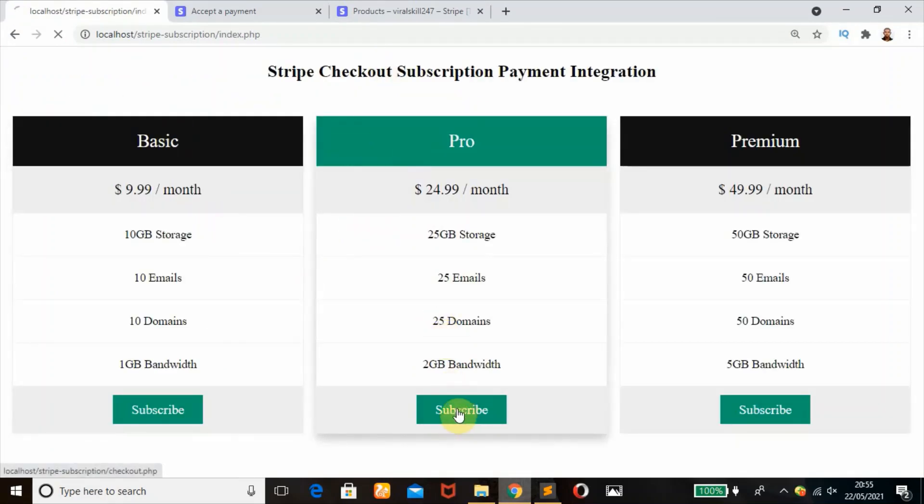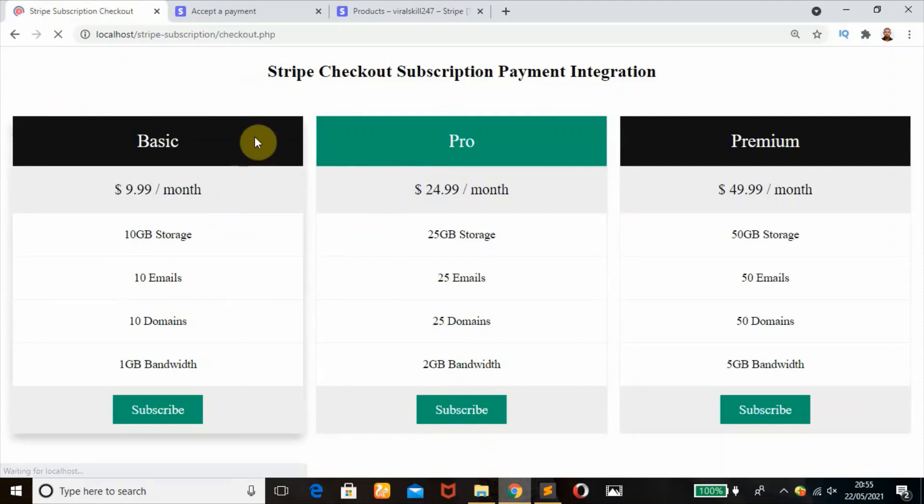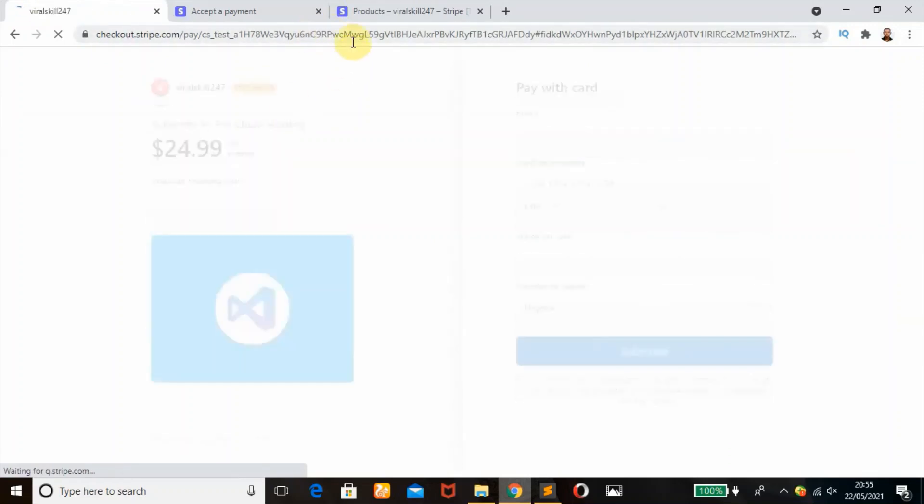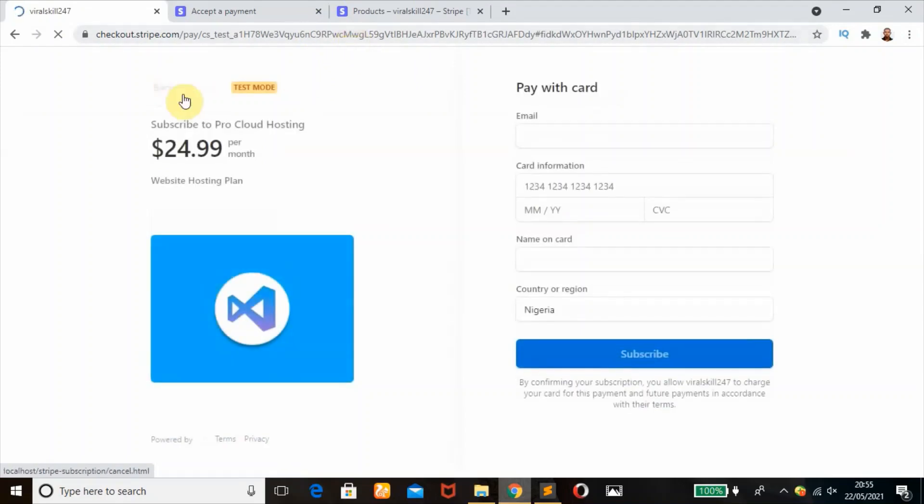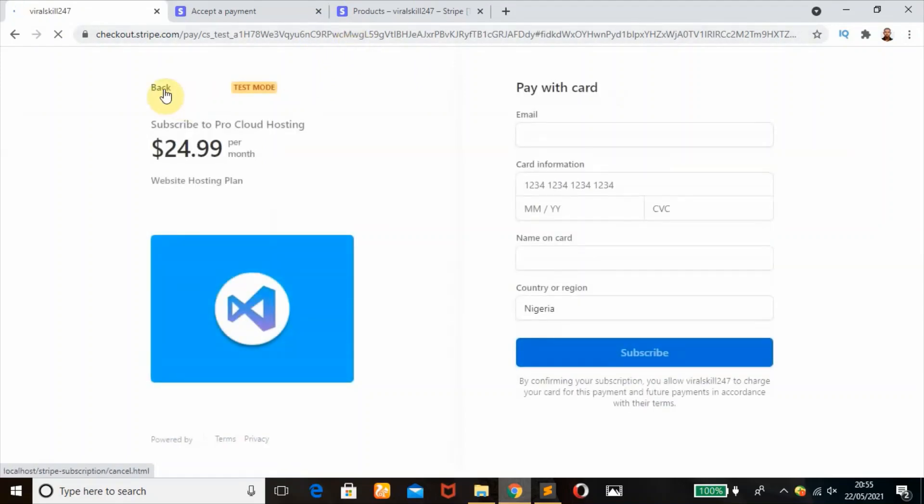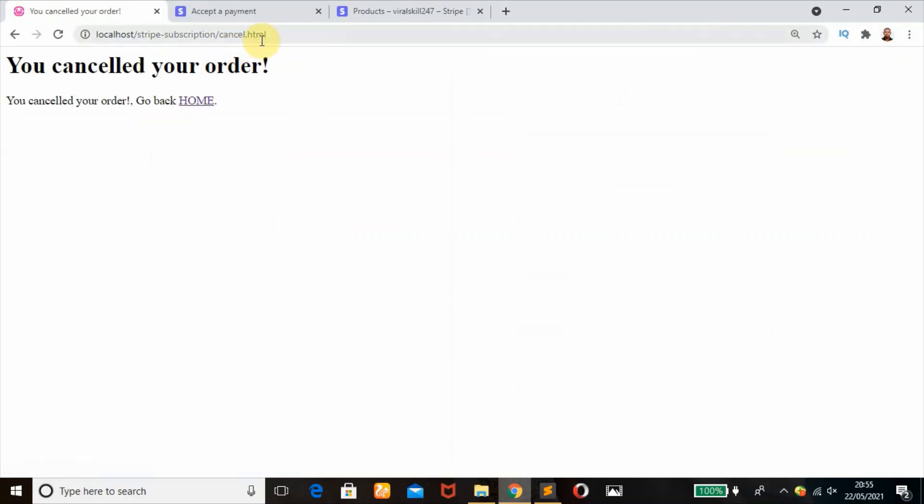This is working as expected. Please don't forget to share it to your friends if you've gotten value. If we click on back here, it's going to take us to the cancel.html page.